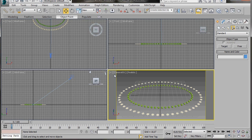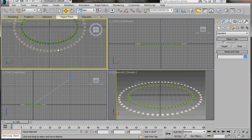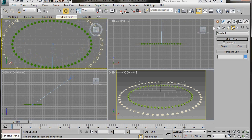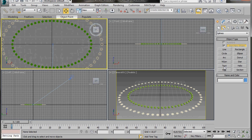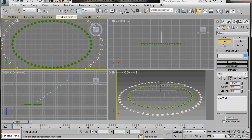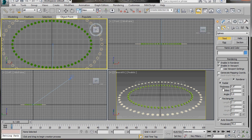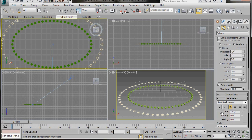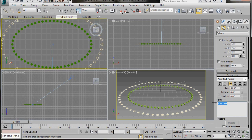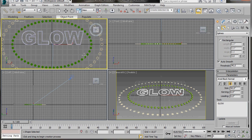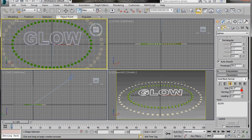Now we can create our text. In the top viewport go to the Create Panel, Shapes and select Text. Scroll down to change the font — select Arial Black Normal. Go to Rendering, enable In Renderer and enable In Viewport. Set the Thickness to 0.8. Scroll down and set the size to 50, then adjust it down to 45. In the Text field delete the default text and type in Glow in capital letters. Click in the centre of the top viewport to place it.